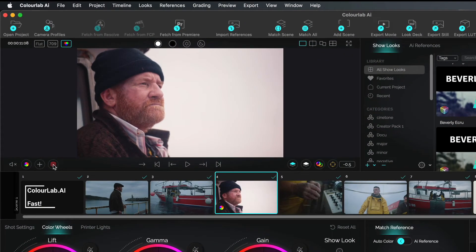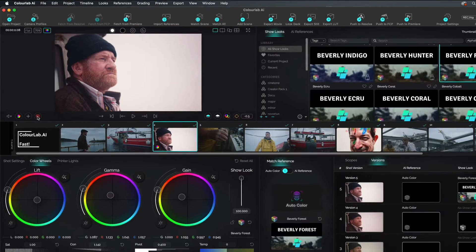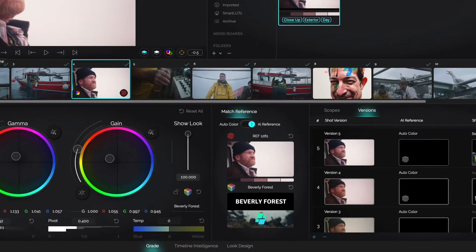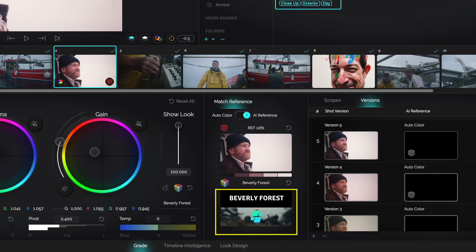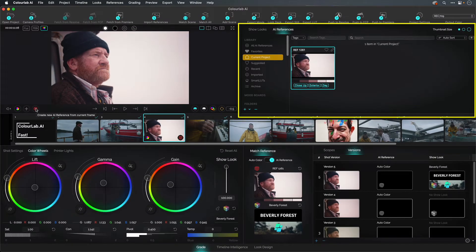When you're happy with the hero shot for a scene, turn it into a reference. It's the fingerprint or R key. Note the center area. The two thumbnail wells now show our graded reference and the show look. These are stored in the AI References panel for this project.